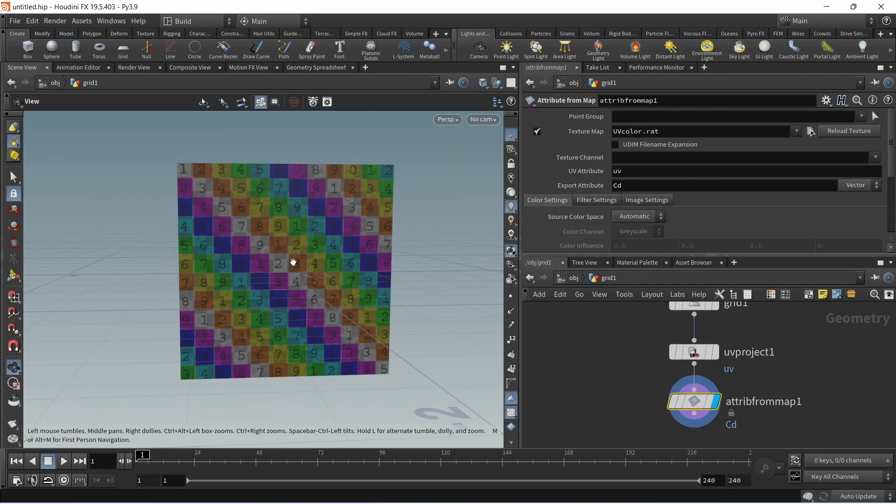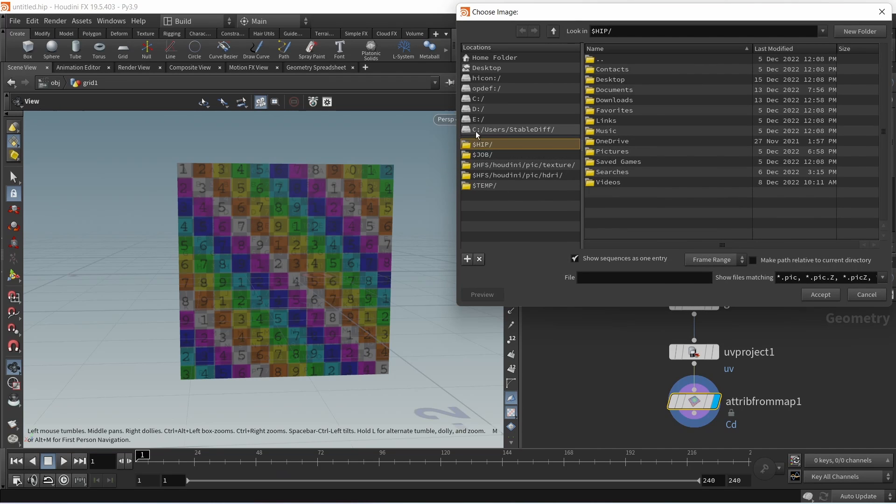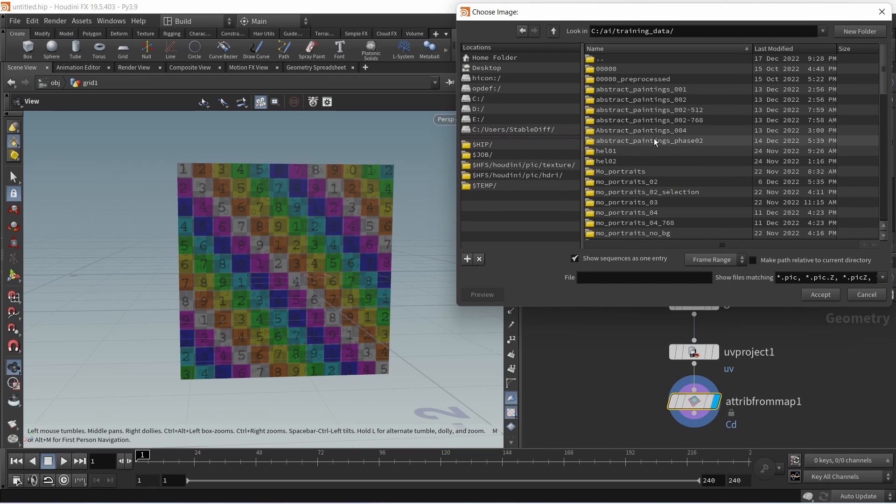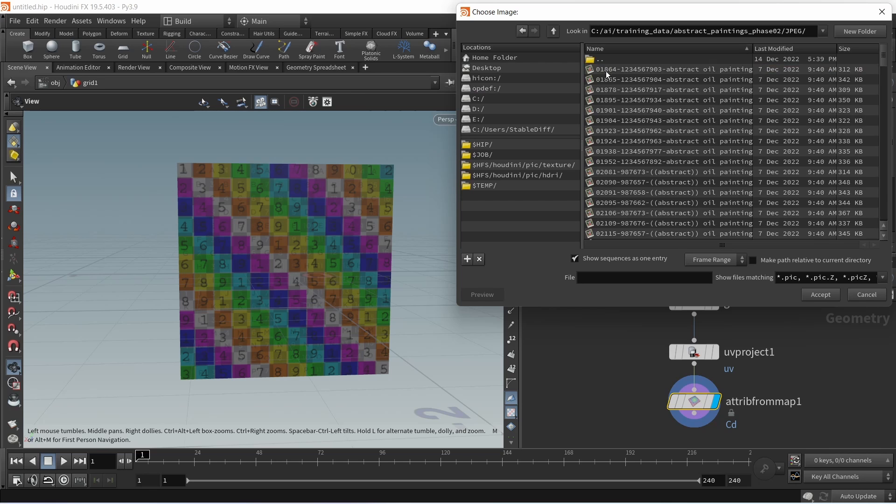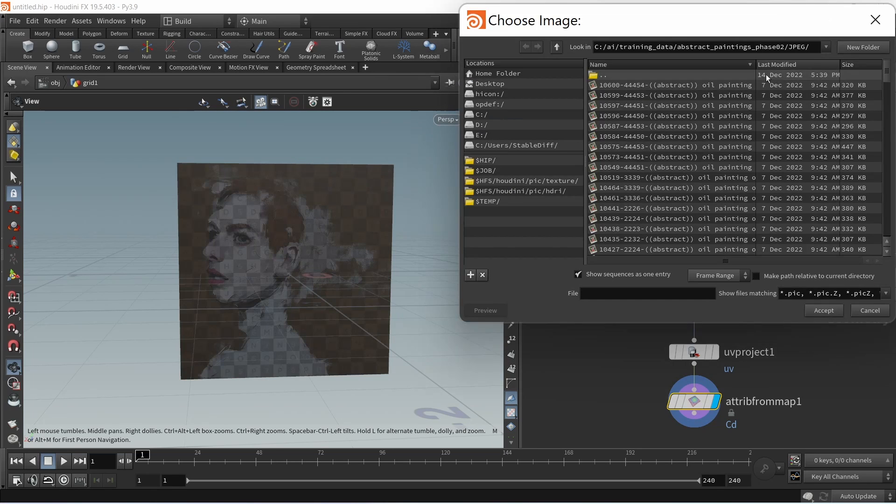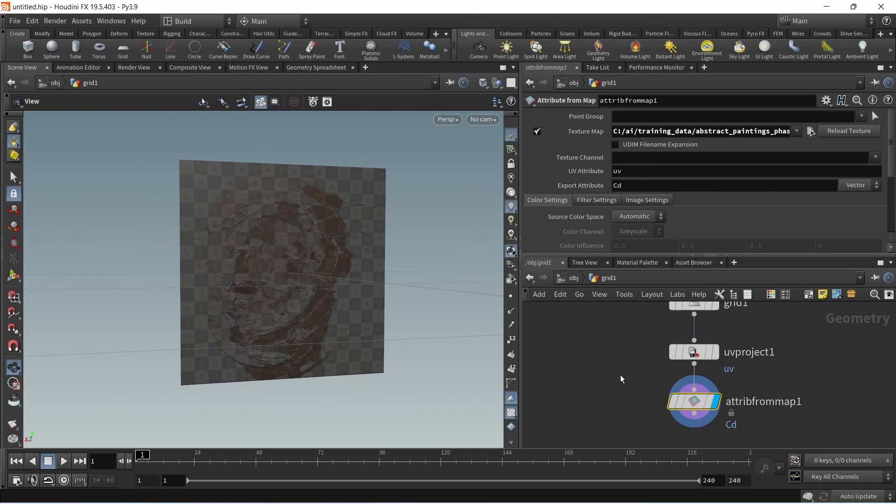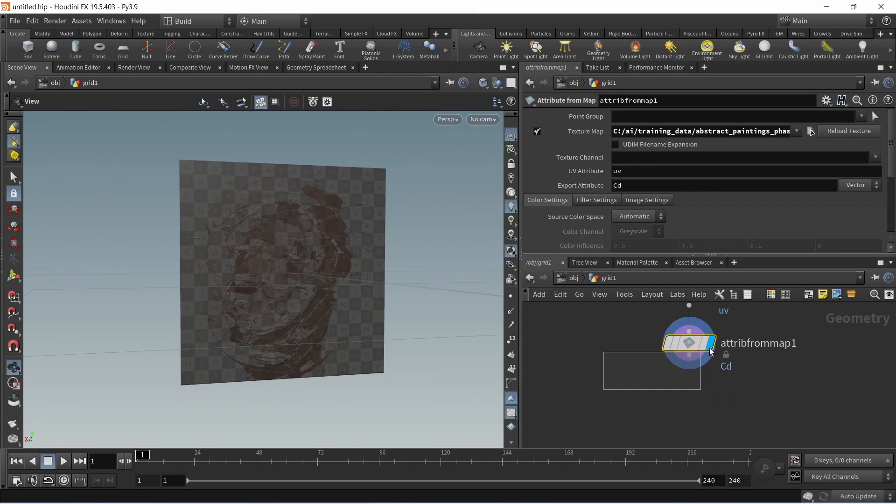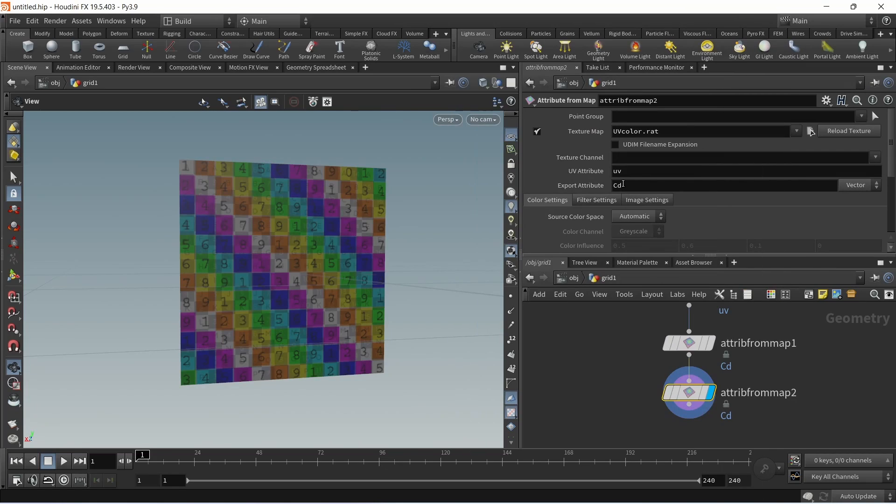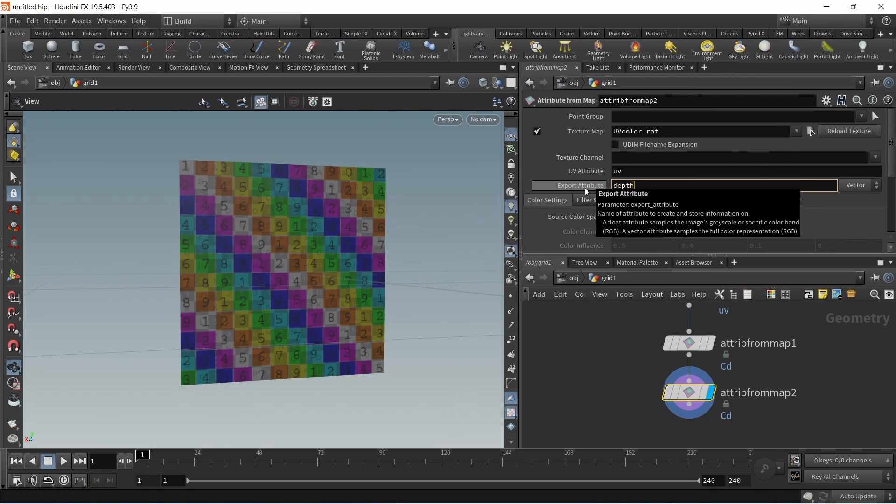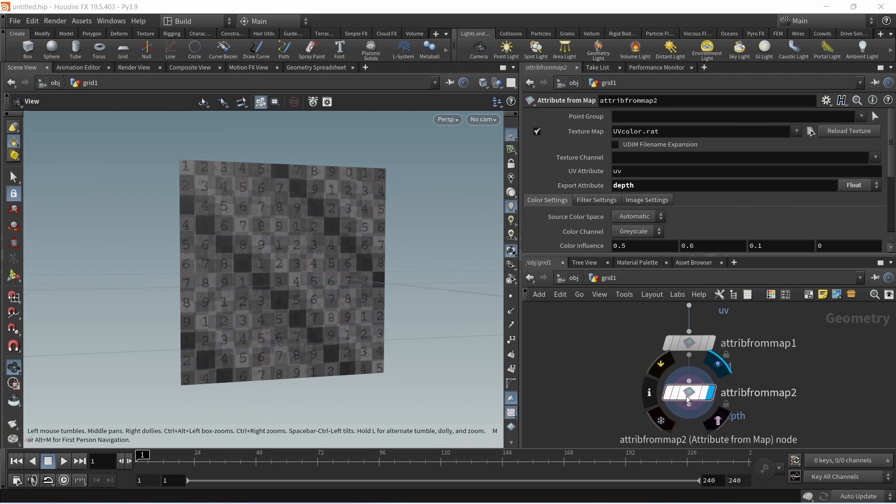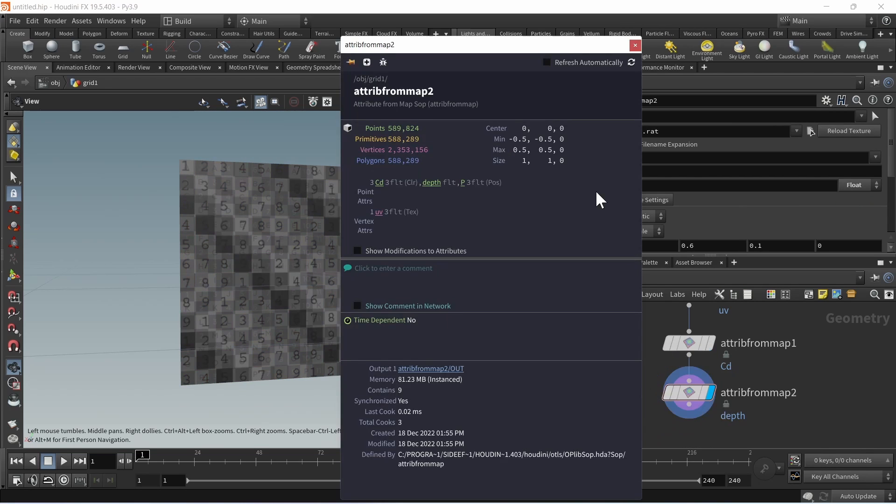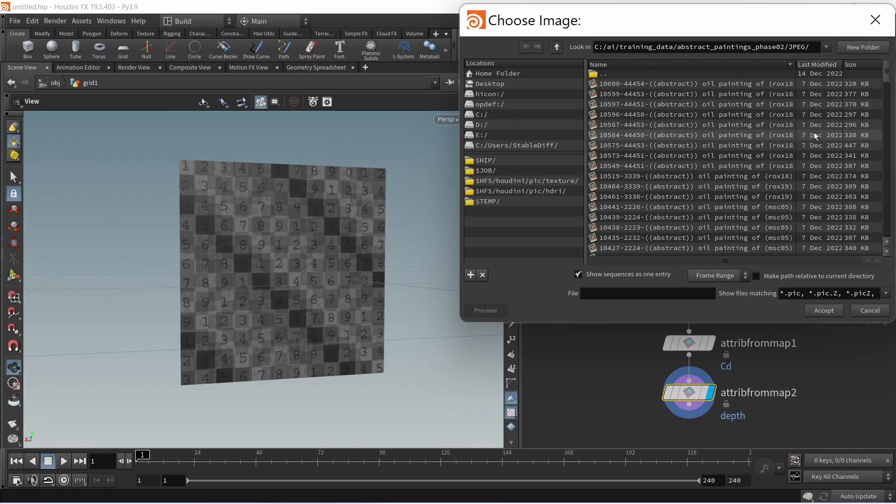Next I'll add an attribute from map which I'll use to write the color and depth map data onto this grid. Let's first select the image that we used by clicking here and going to the image folder. Next we're also going to load up the depth map by using another attribute from map, this time setting the attribute to export to depth. This will create a new point attribute called depth and it should be a float storing grayscale values. Let's check using the information symbol - yes we have color, depth and UV written onto our geo.